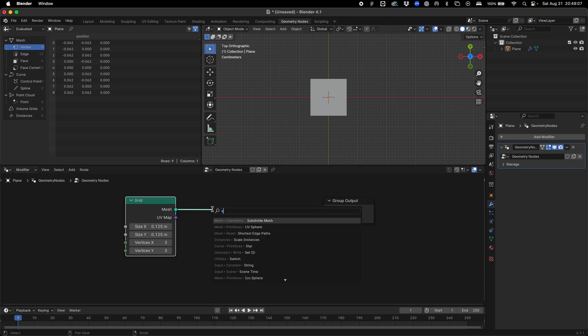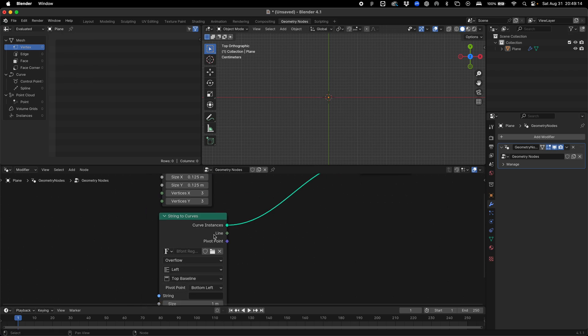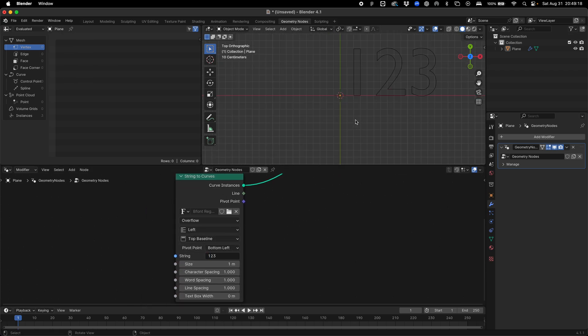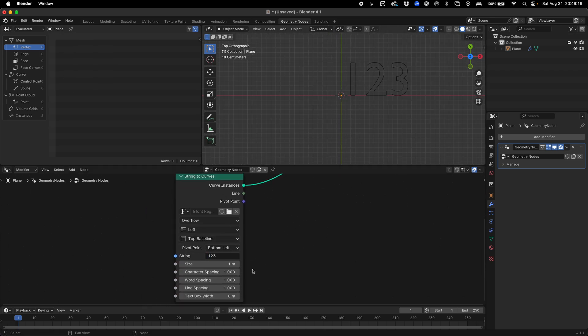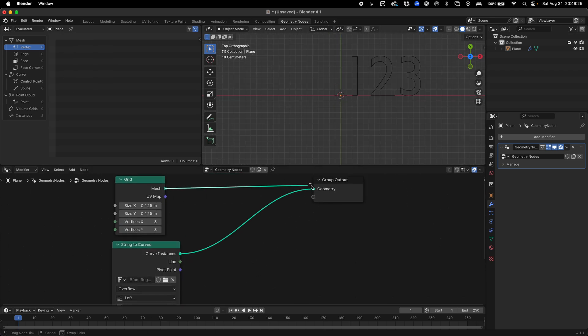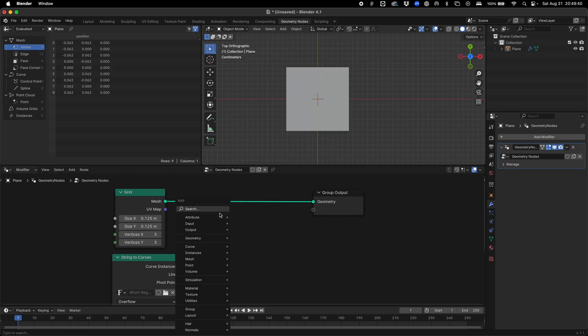We're going to add a strings to curve node and this is going to be our typographic object. Once we create an input, we have our typographic element. Let's go back to our grid and put this to something where it aligns with the grid.